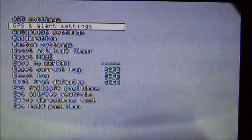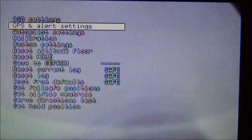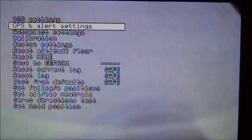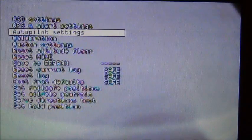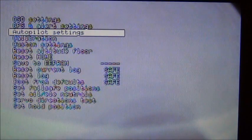So real quick guys, that is the GPS and alert settings menu. Now we're going to get into the autopilot settings. I'm going to show you guys how to set up autopilot in these things.